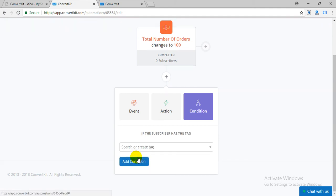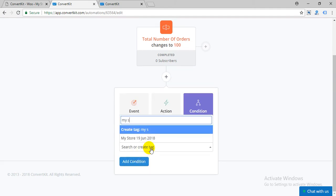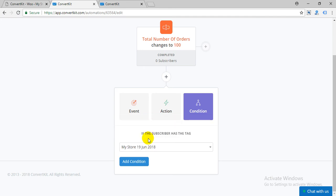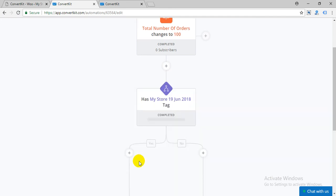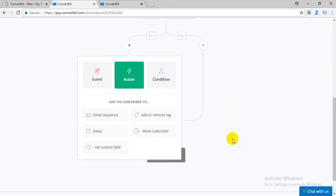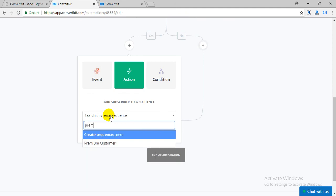And the customer has your store tag. Then add the customer to the premium customer sequence.